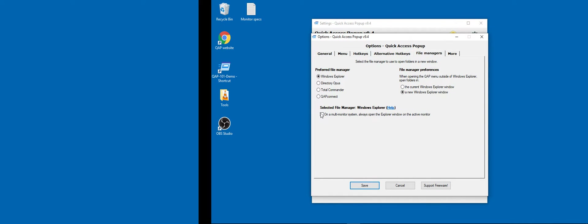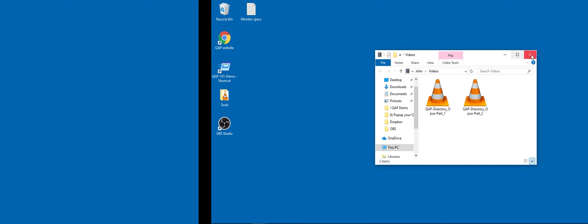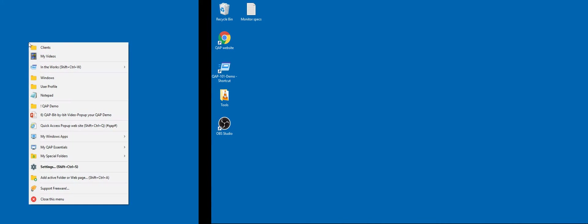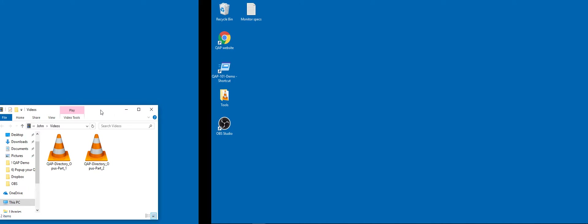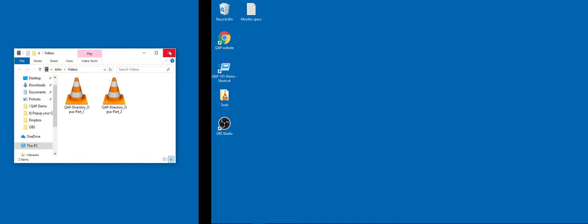Now with the option enabled, if I open the Video folder from the right side, the explorer window opens on the right side. If I open it from my other monitor, it opens on that monitor. This is a more convenient way to handle windows for your favorite folders. You can enable or disable this under the File Managers tab.